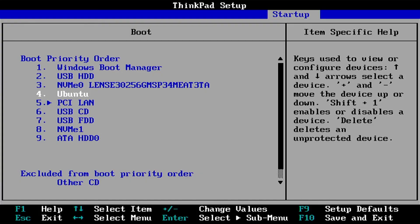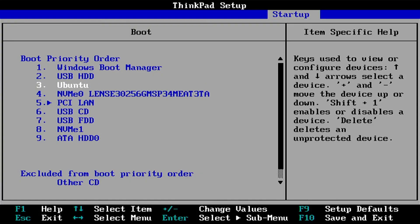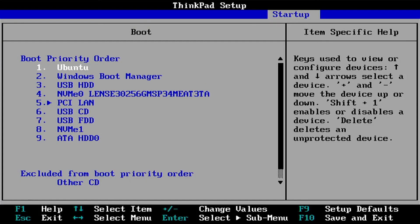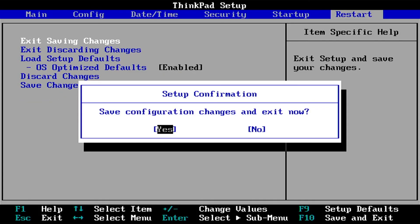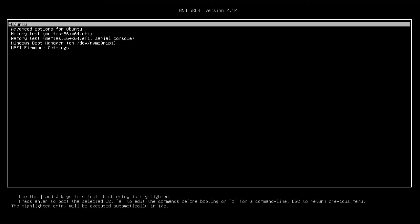Hit the plus. And now Ubuntu is at the top. I'm going to escape and save. Yes. Alright. And it's booted into grub as expected.